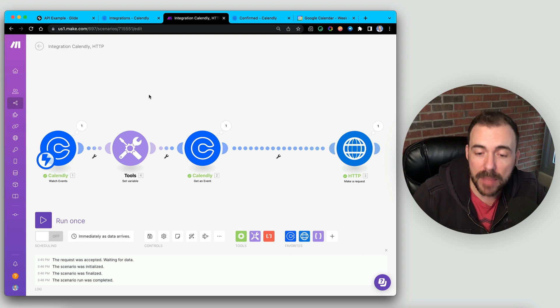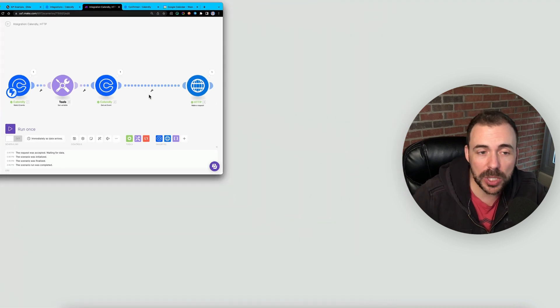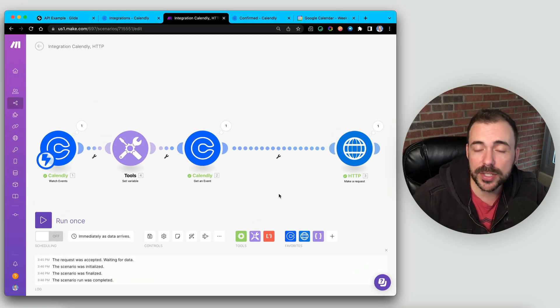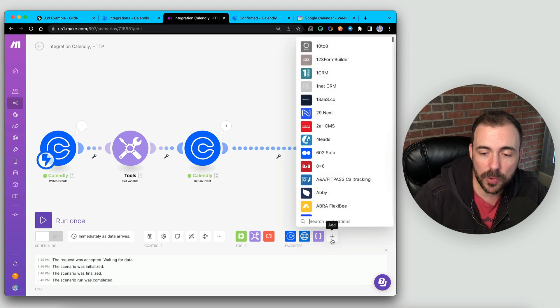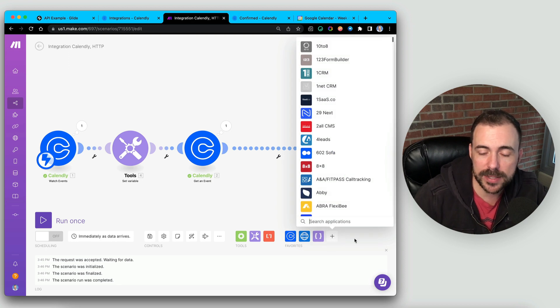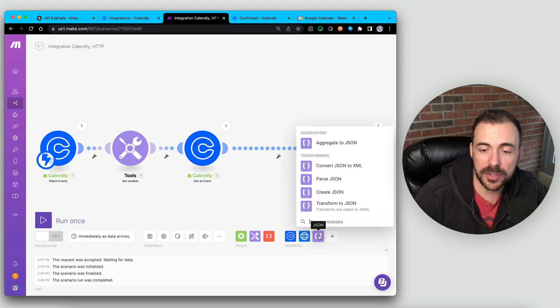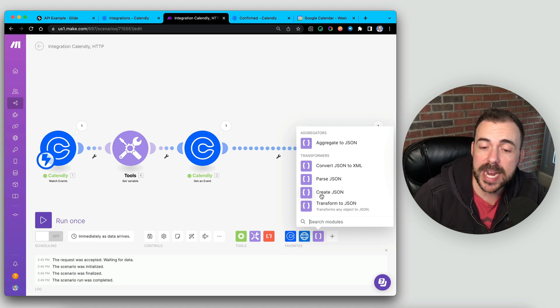Now, luckily, in Make, there is a tool that we can use, and it's called Create JSON. It's a module you can search for. So if you add a new module, search for JSON, you'll see one that looks like this. And there's a module here called Create JSON.